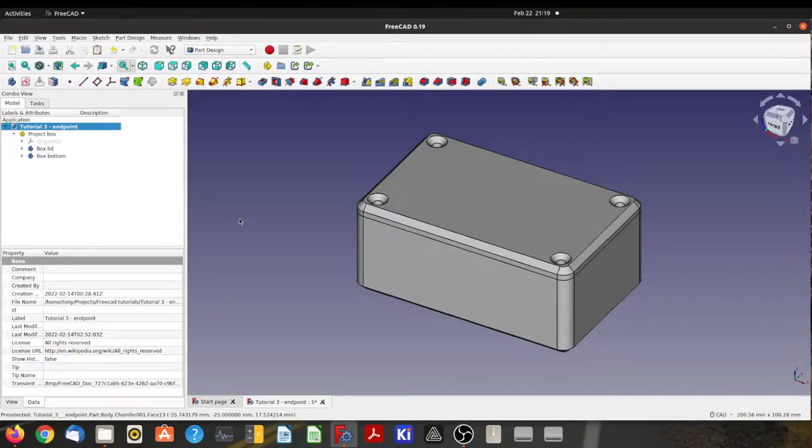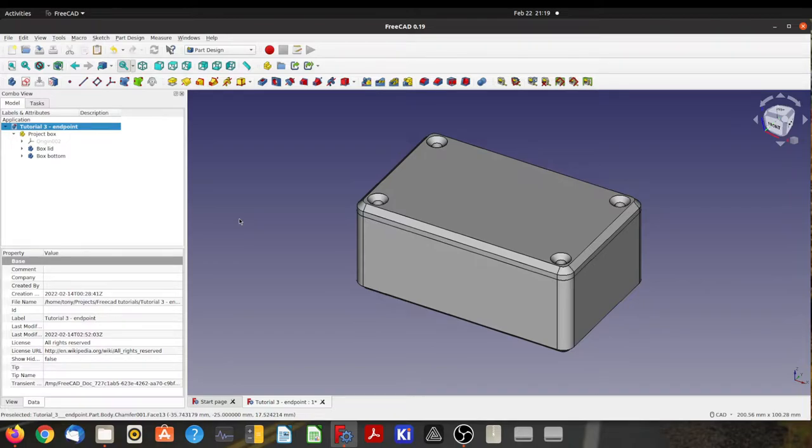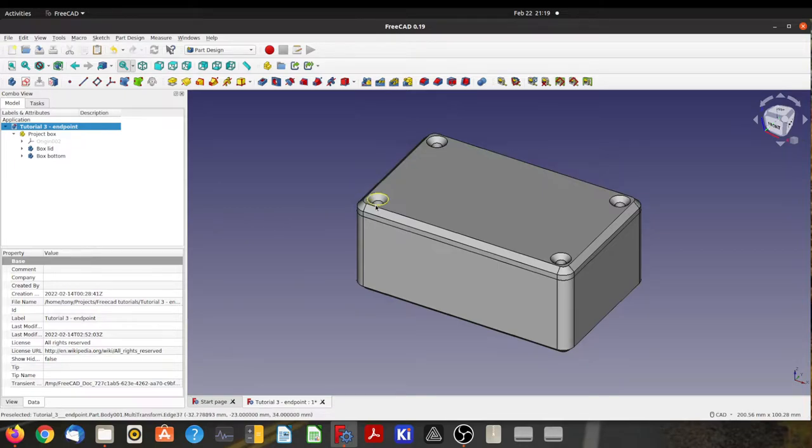Hi, and welcome back to this final video in this series of basic FreeCAD tutorials. In this last video, I'll make some screws to go in the corners of this box. So let's get started.